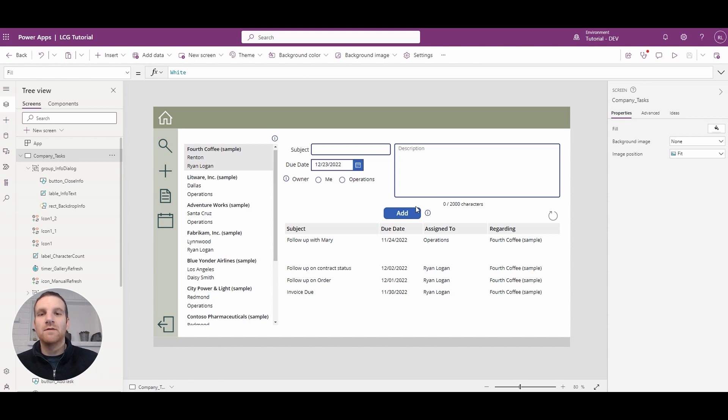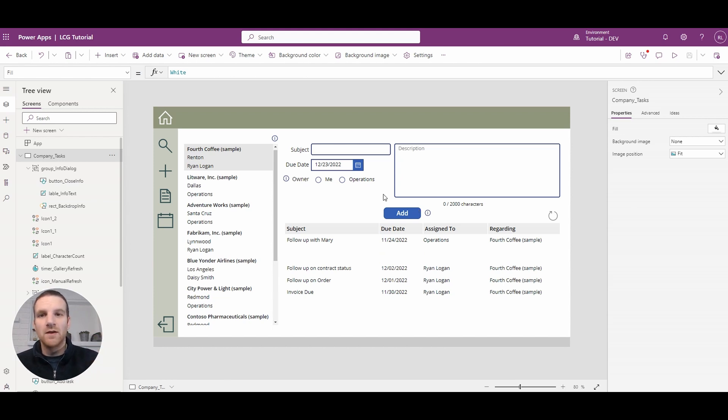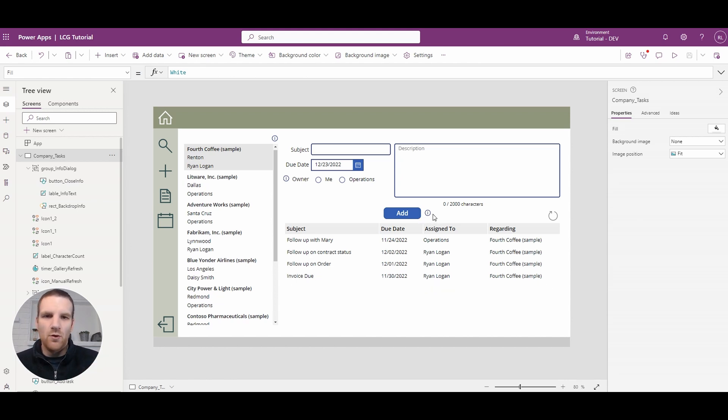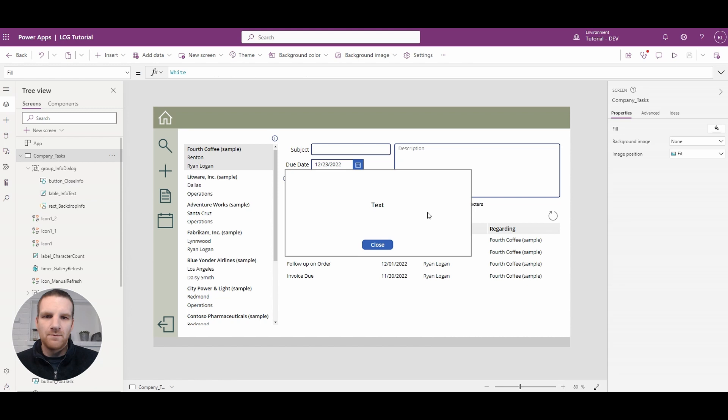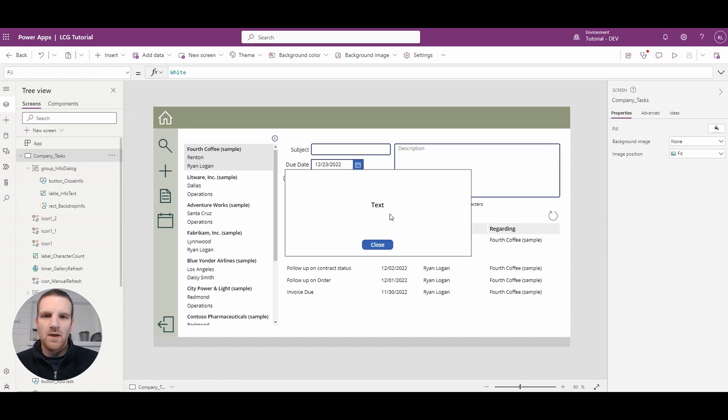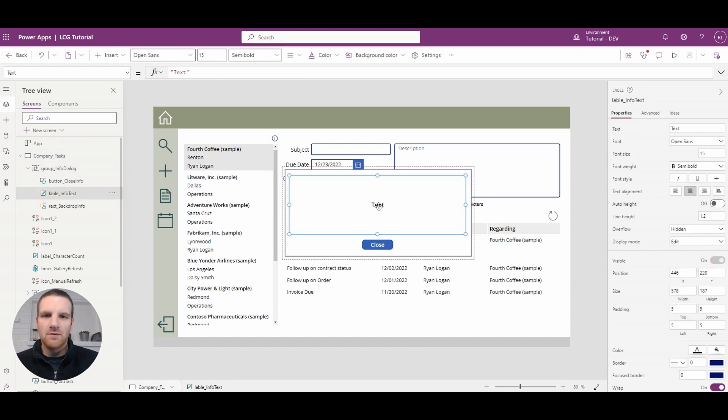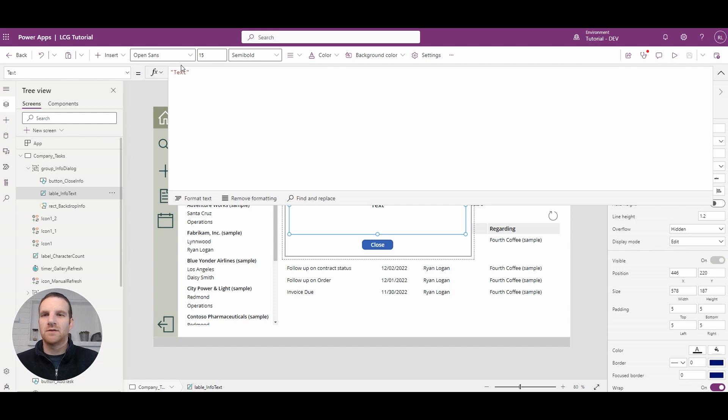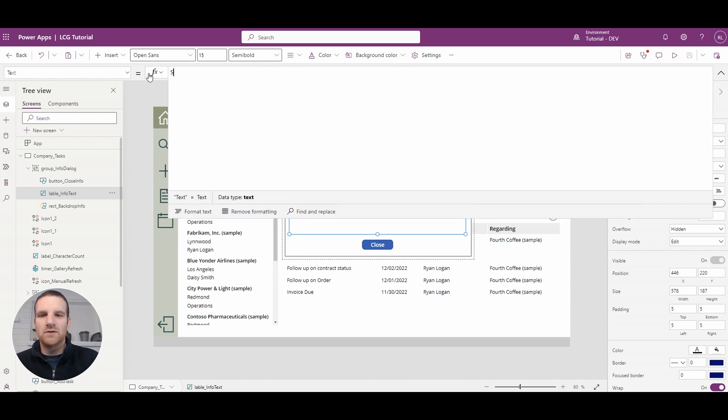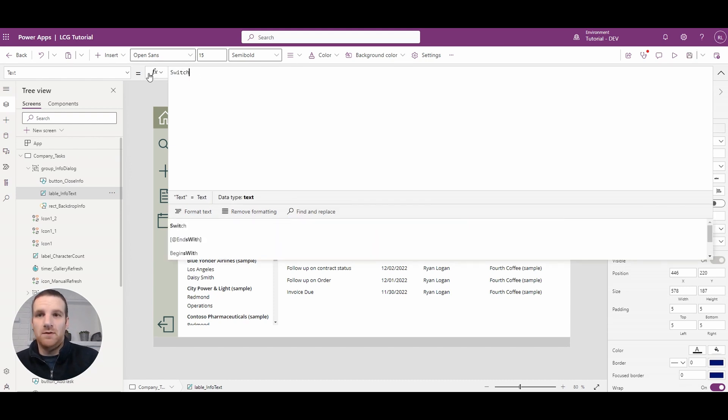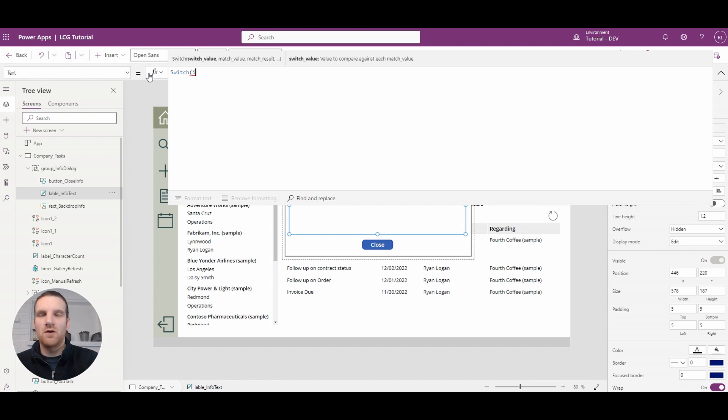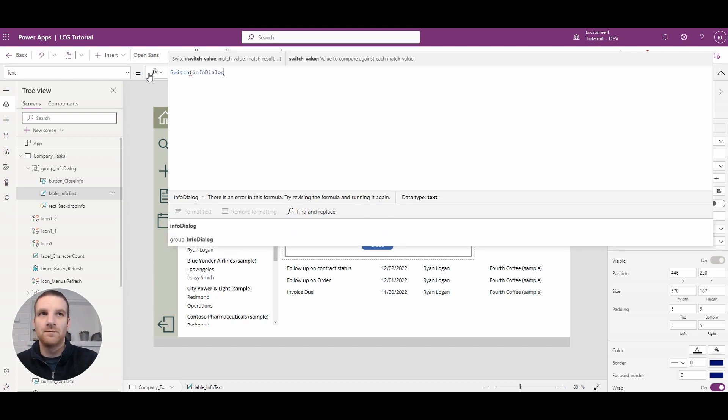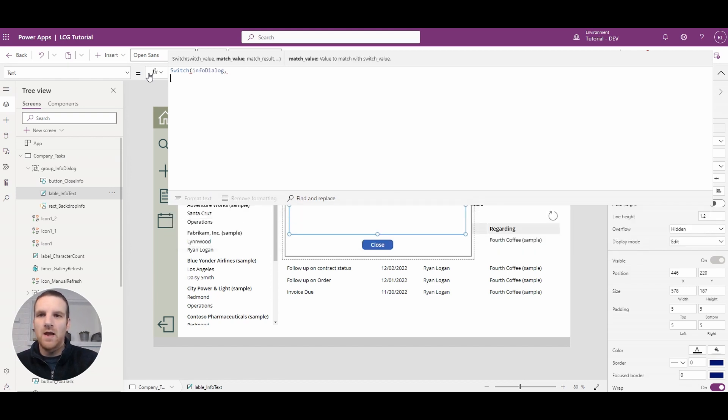Now all we have to do at this point is display the appropriate text for each of these info icons. So to do that we'll open one of them up and what we will do here is we'll expand this and we'll use a switch statement. So we're going to switch on the info dialog variable.